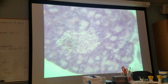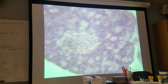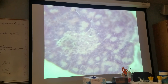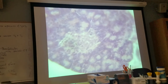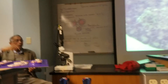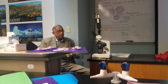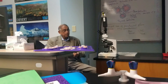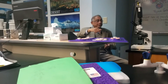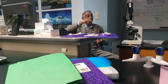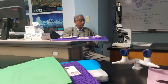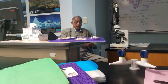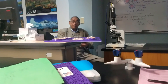You should have this information. I might ask you, pointing to an ovary, to name all the hormones secreted by this structure, or pointing to the testis, to name all secretions by this structure. We'll be doing histology of the reproductive system next.